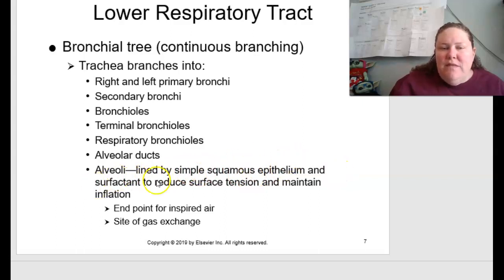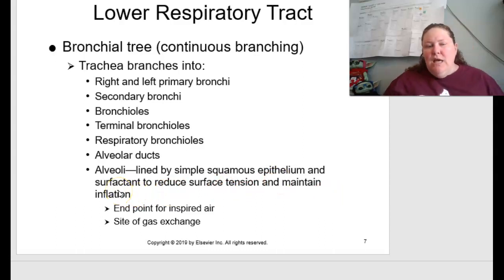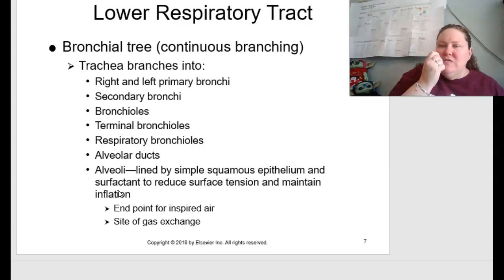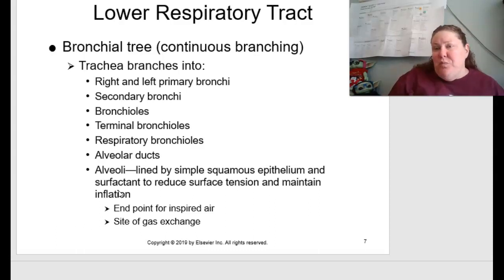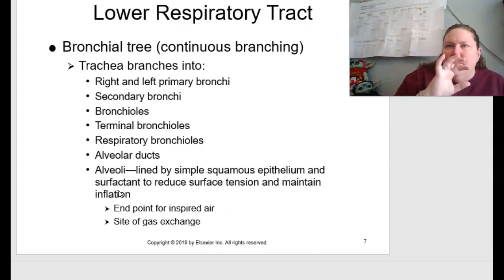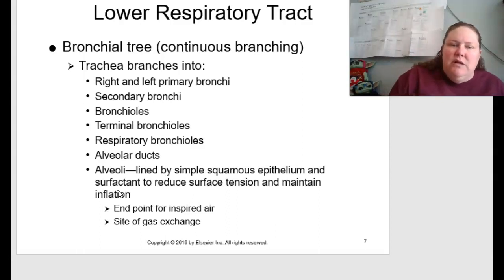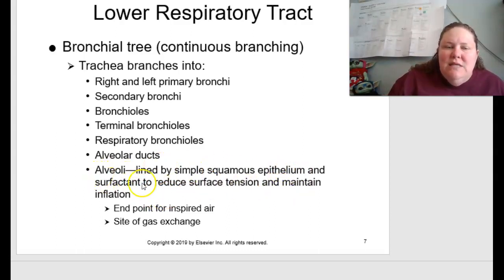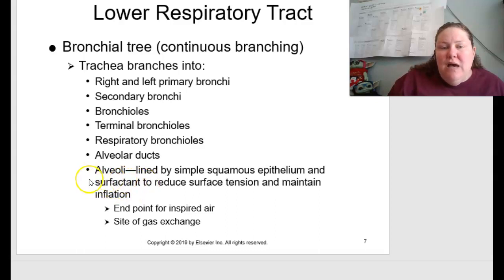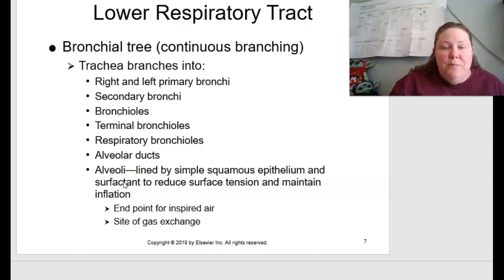The alveoli are tiny spherical structures lined by simple squamous epithelial cells. They have a surfactant to reduce surface tension and maintain inflation — similar to how dish soap works as a surfactant, breaking surface tension. Babies born premature often struggle to breathe because the lungs are the last organ to develop, so doctors give them surfactant. These alveoli are the endpoint for inspired air and the site of gas exchange, making them very important.